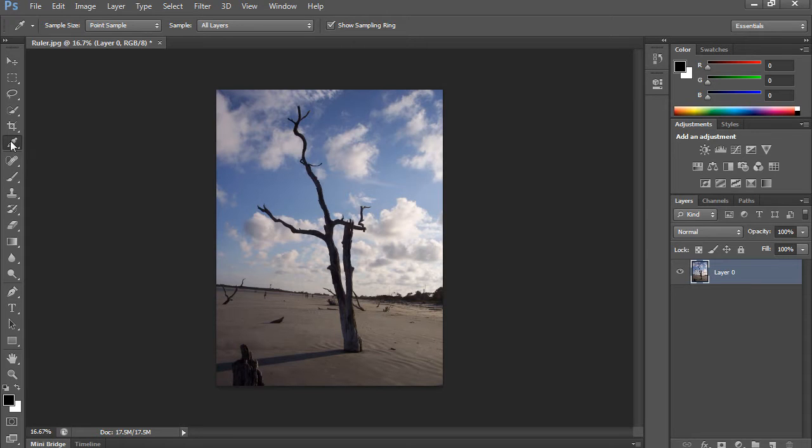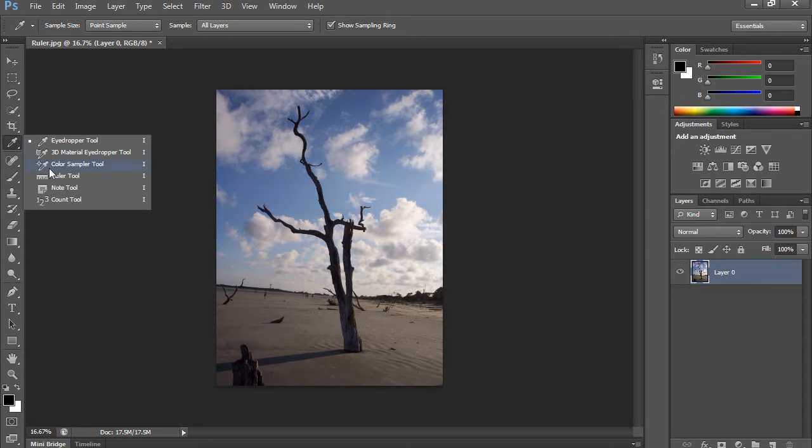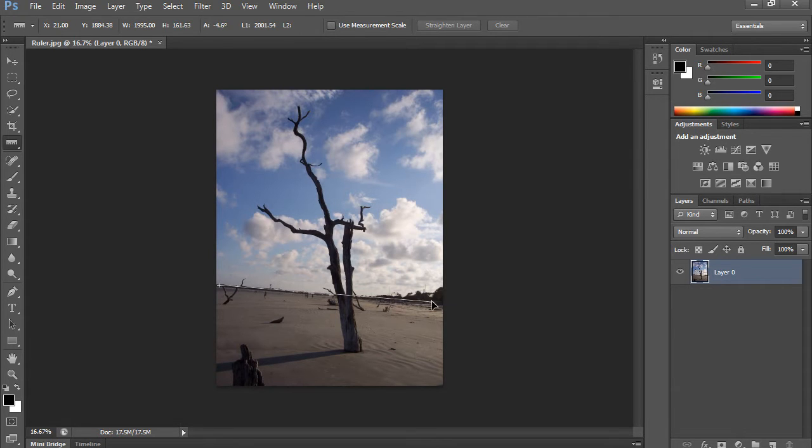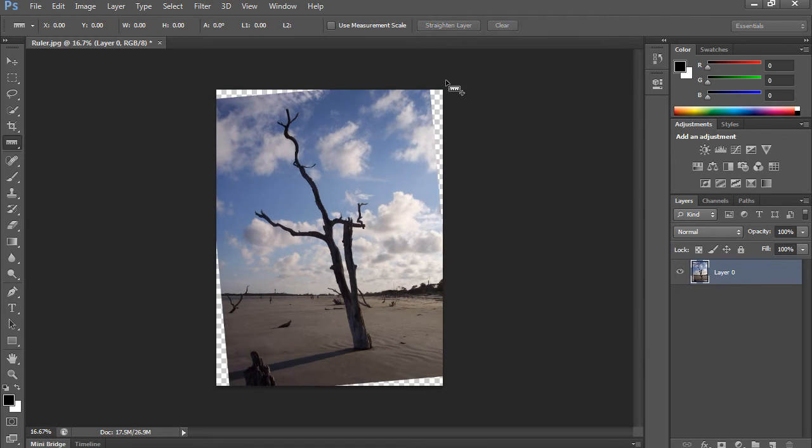The ruler tool is going to still be found in the same place that it is in CS5. And you can go to it and you can straighten out your image using it. You can click and drag a line across the horizon and then click Straighten Layer.